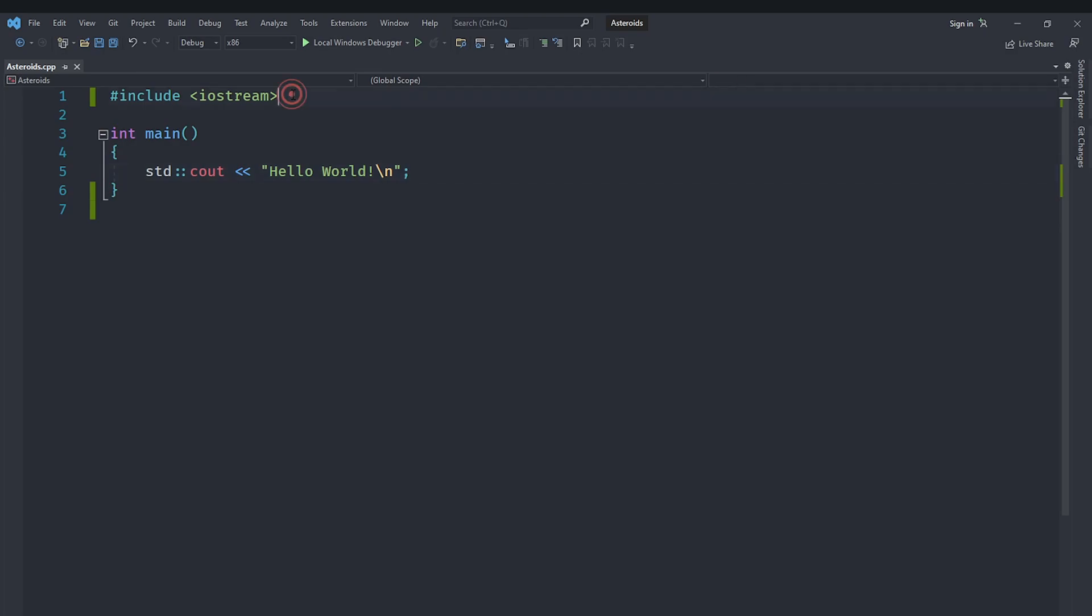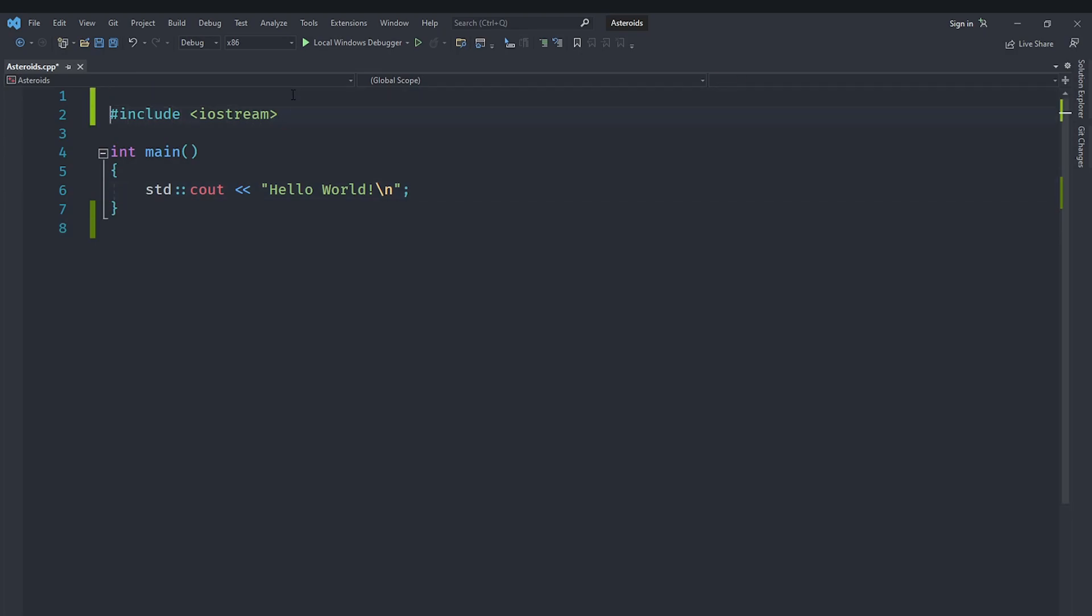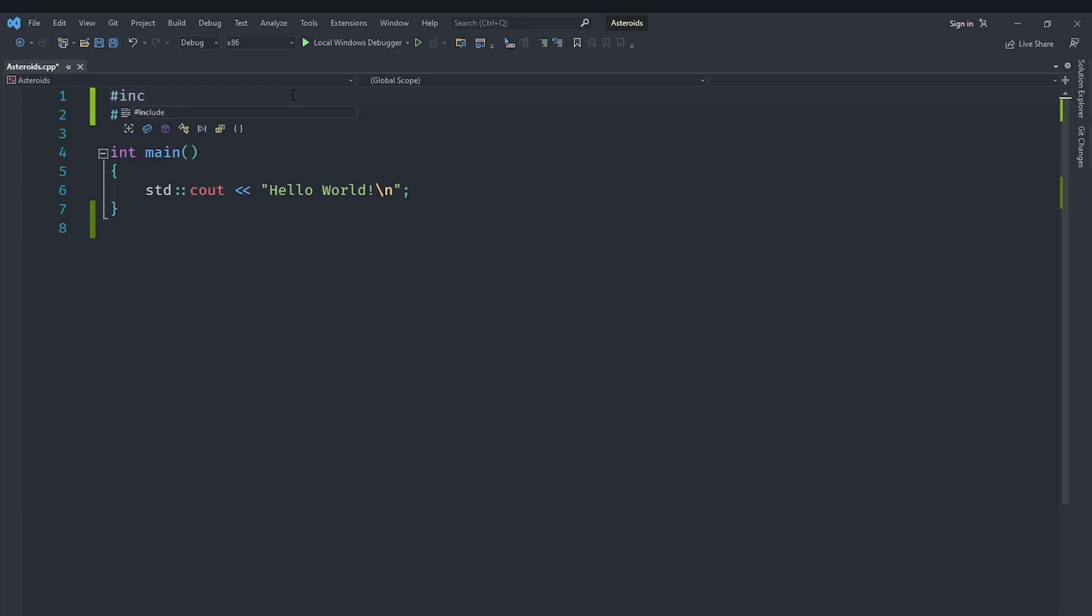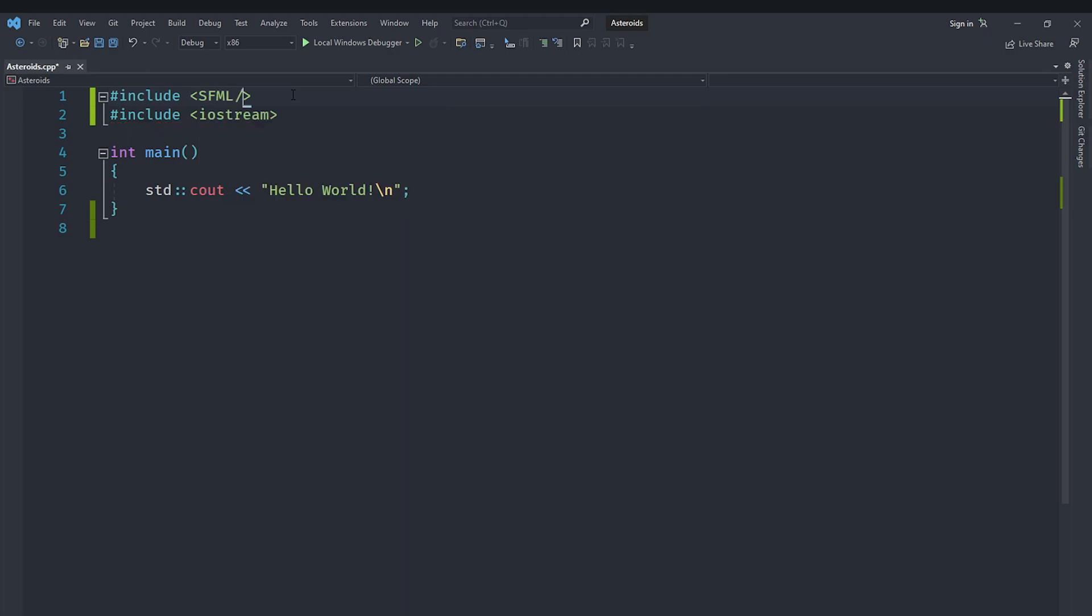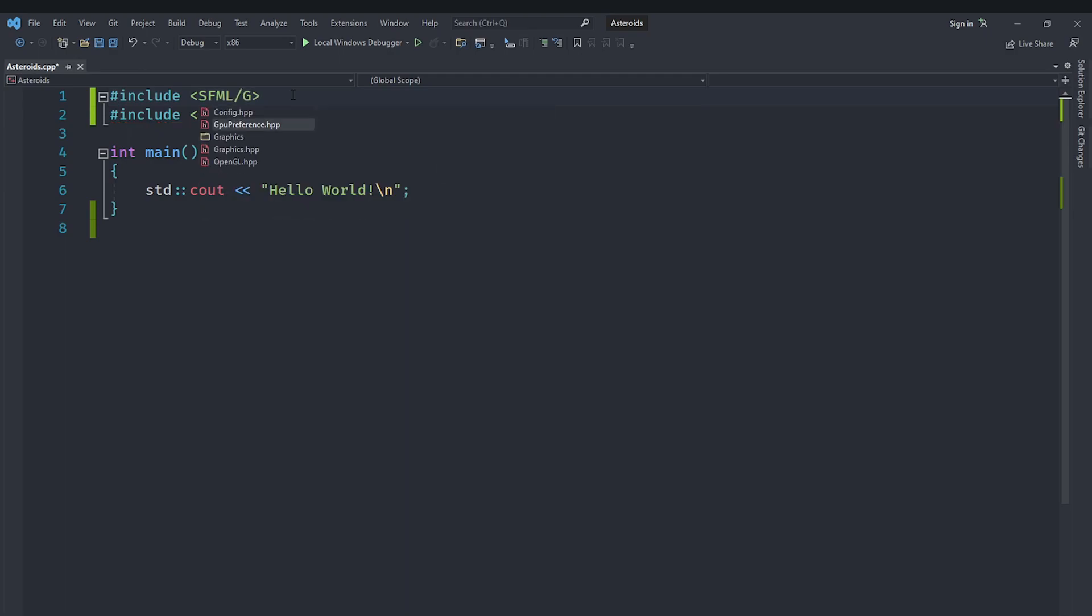And I can just say hashtag include and in here if I type in SFML you can see that that folder does indeed exist. And the file we are going to include is going to be graphics.hpp. I'm going to include that.